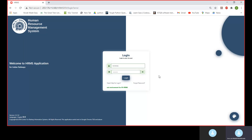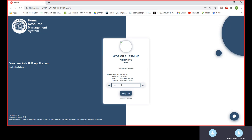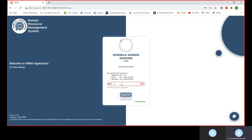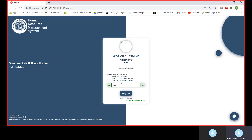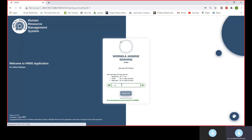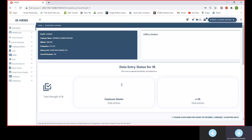Our first step will be logging in as a unit admin. We'll put down the OTP for the unit admin and log in.